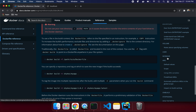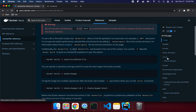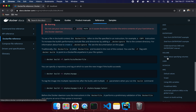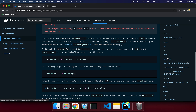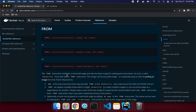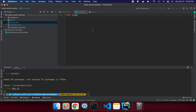FROM specifies where to get the base image. Looking at the official docs: 'the FROM instruction initializes a new build stage and sets the base image for subsequent instructions.' When you write 'FROM node', Docker pulls the node image from Docker Hub registry and sets up the environment for you.